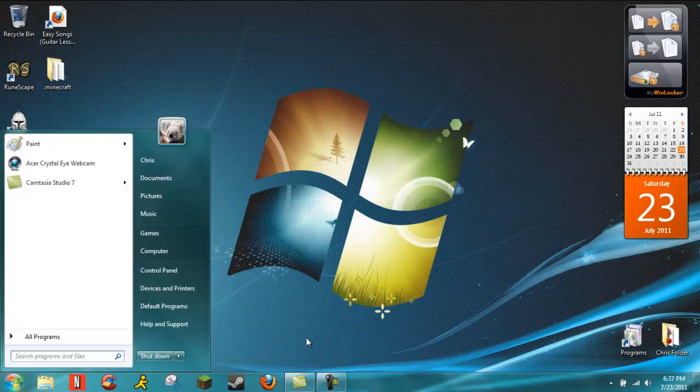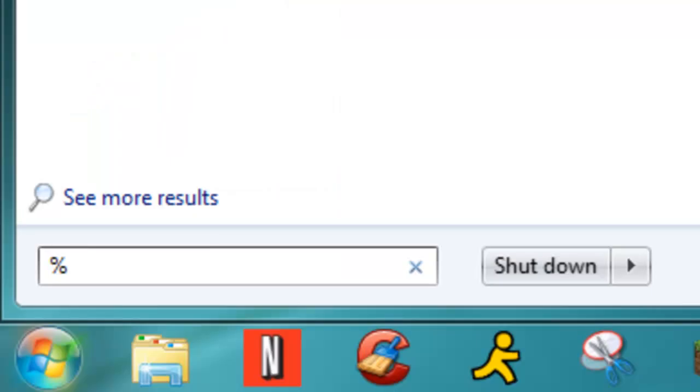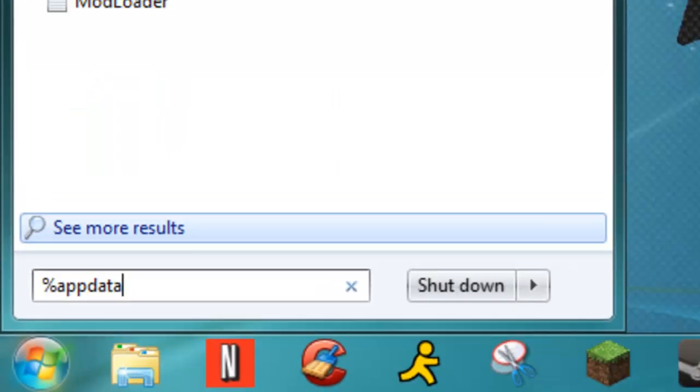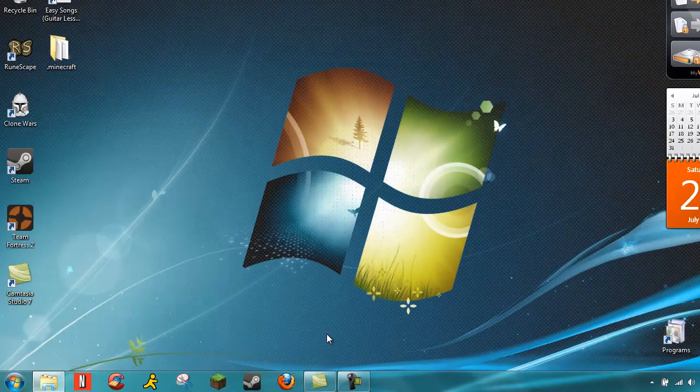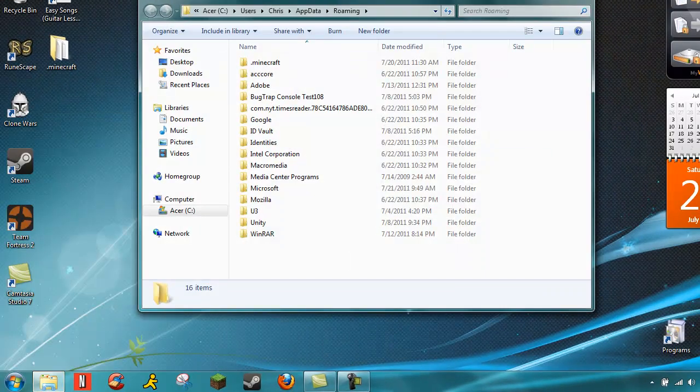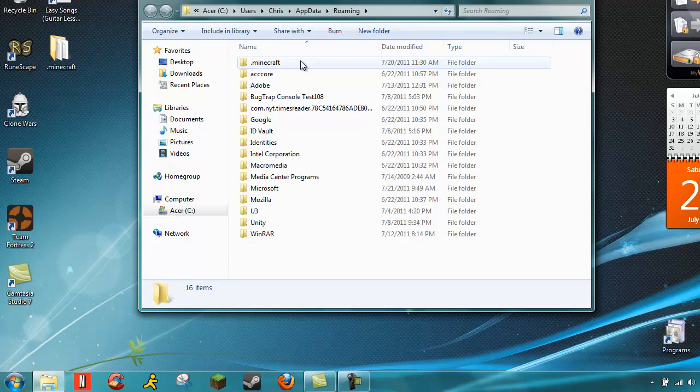You type in %appdata%, enter, and then it'll take you to this and you go to .minecraft.